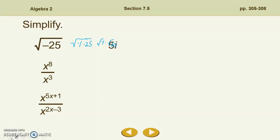We have x to the 8th divided by x cubed. Using our properties of exponents, we could write out 8 x's and then write out 3 x's and simplify from there. Or we can remember that this is just x to the 8 minus 3, which is x to the 5th.